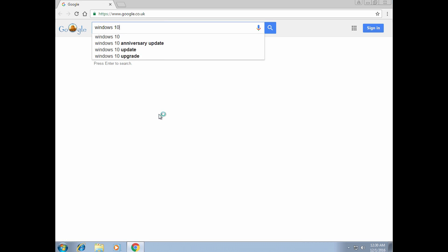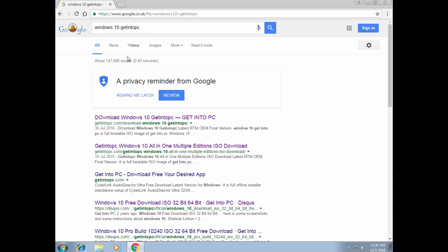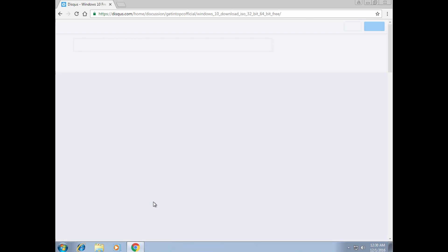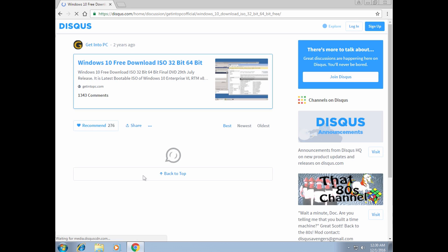Search for Windows 10 GetIntoPC. You probably won't be able to see GetIntoPC.com, but you should see Disqus.com, where it says that it is the latest bootable ISO of Windows 10 Enterprise. Click on that and it will lead you to GetIntoPC.